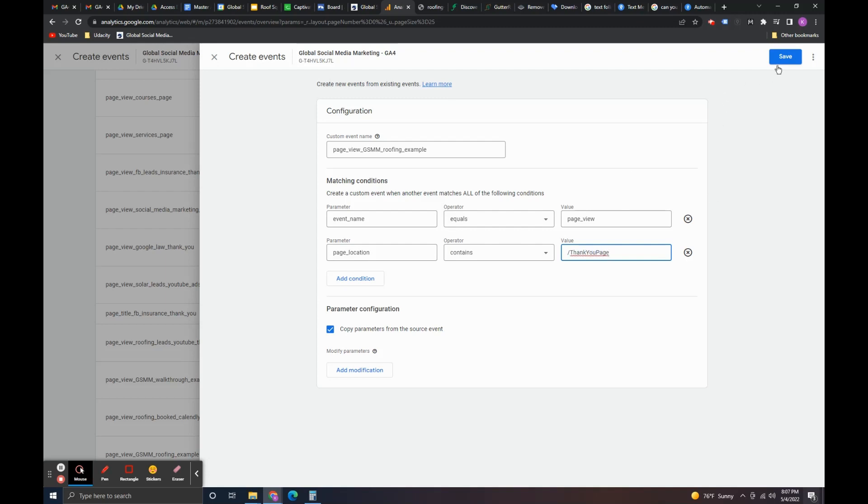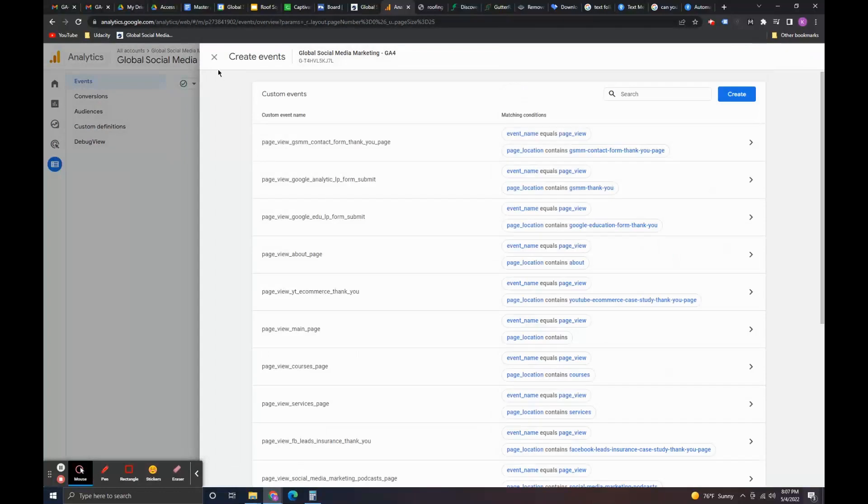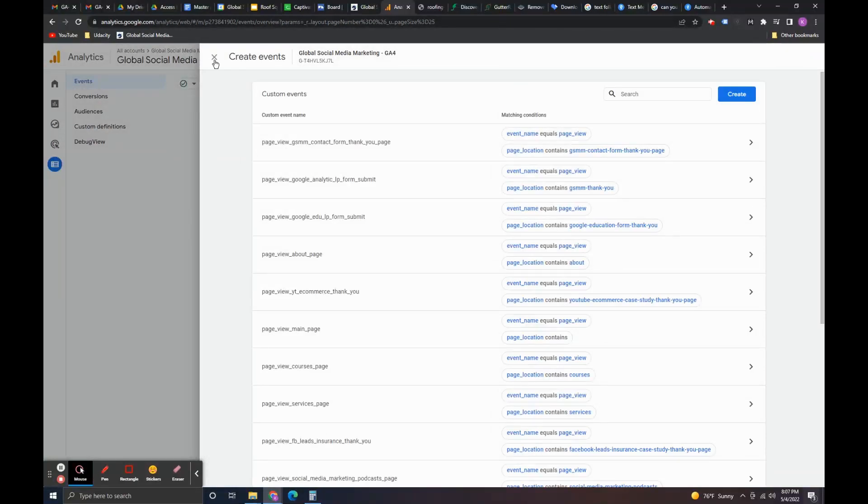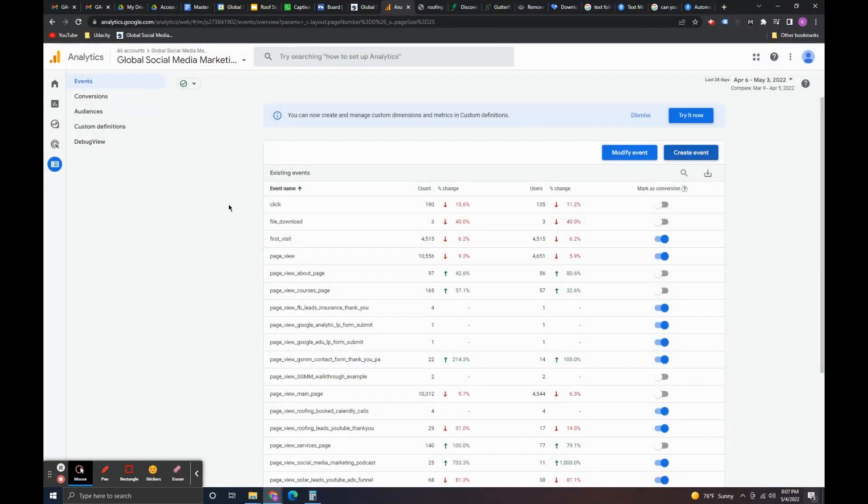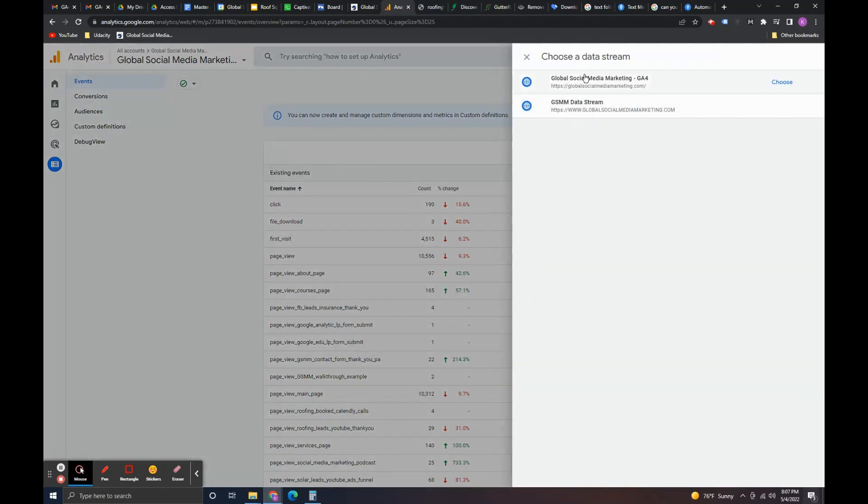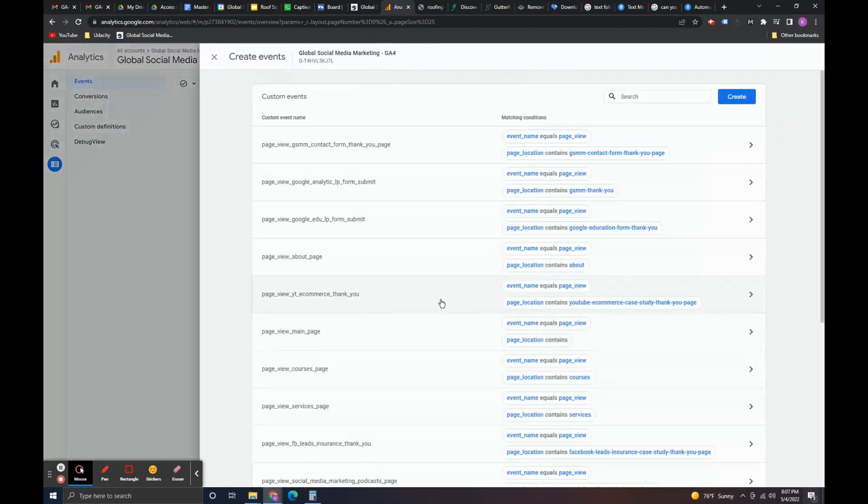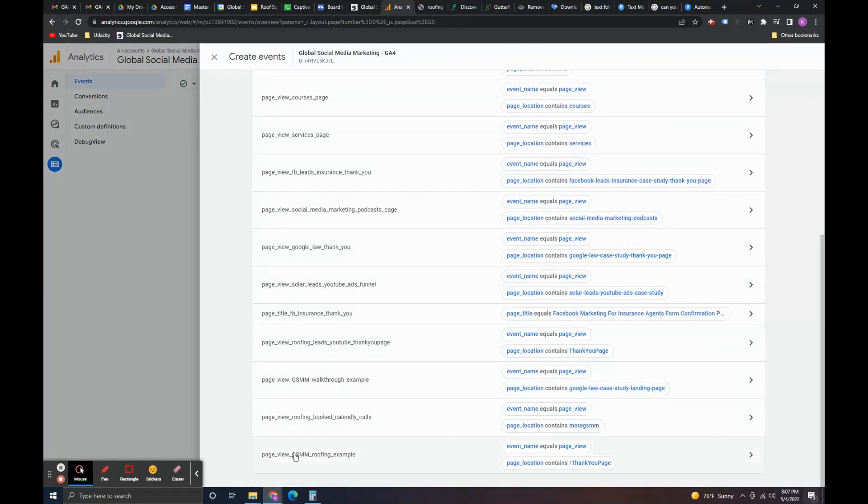And so, the event gets created in here. That event is created, sometimes it takes like 24 hours or 48 hours for it to list in here. I think that's just because of the way that Google's servers are set up but that event's created. We know it's created because it's in this created list here.